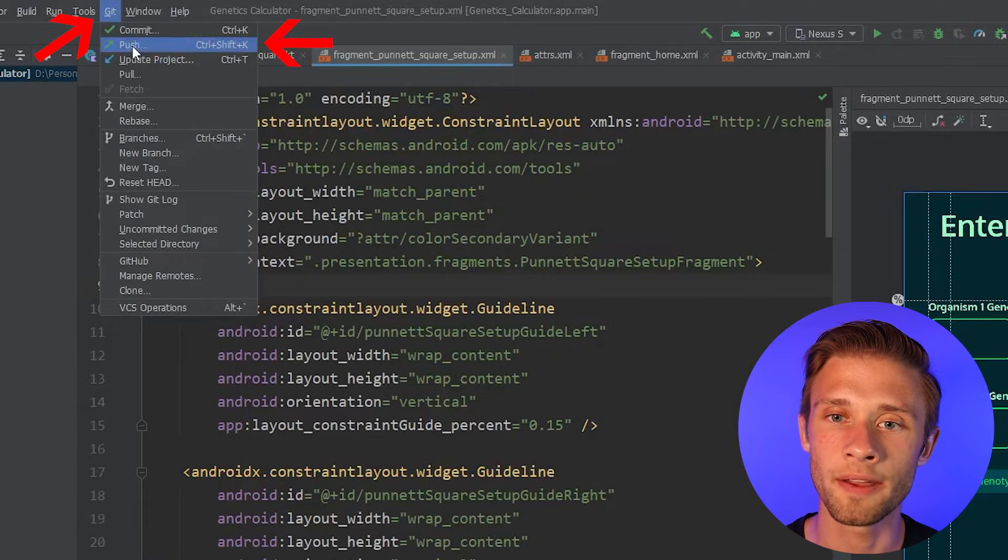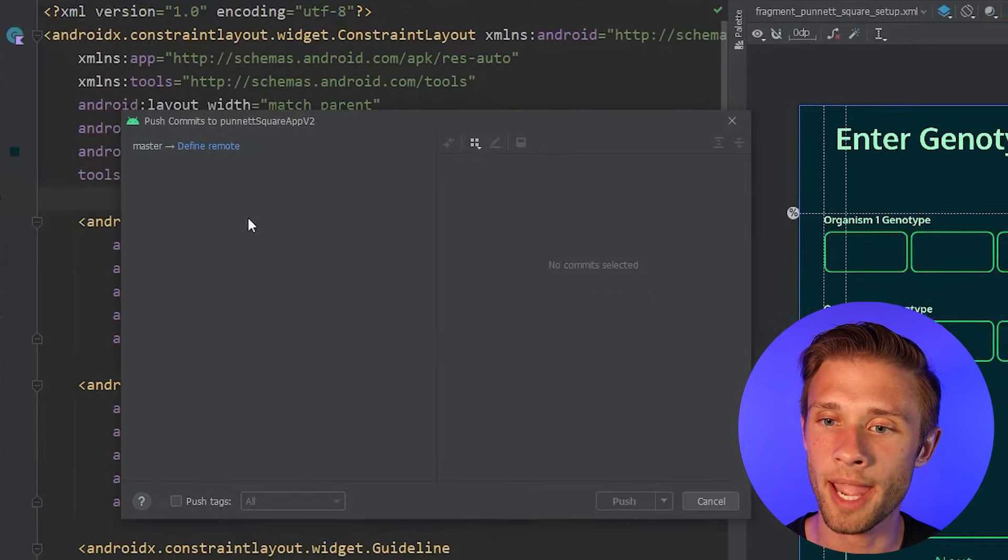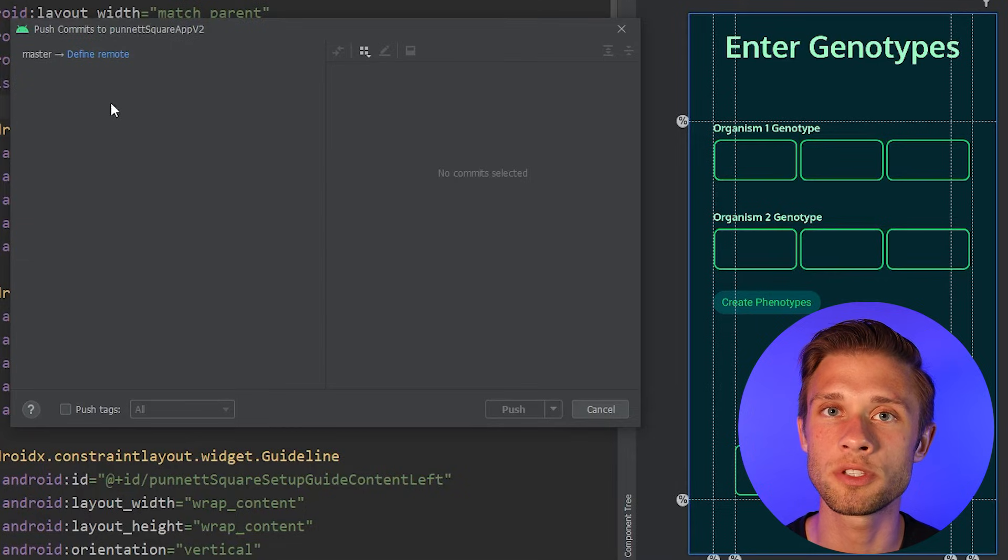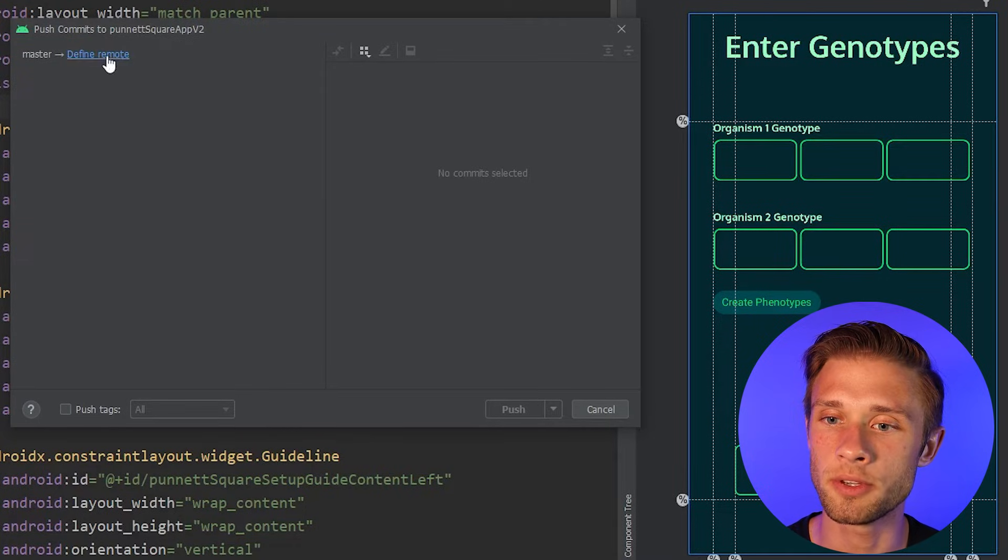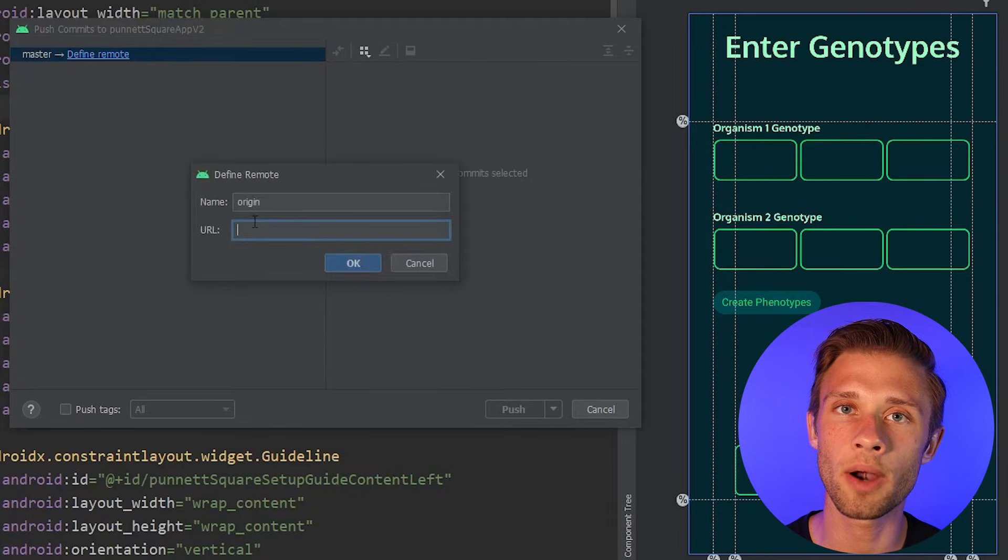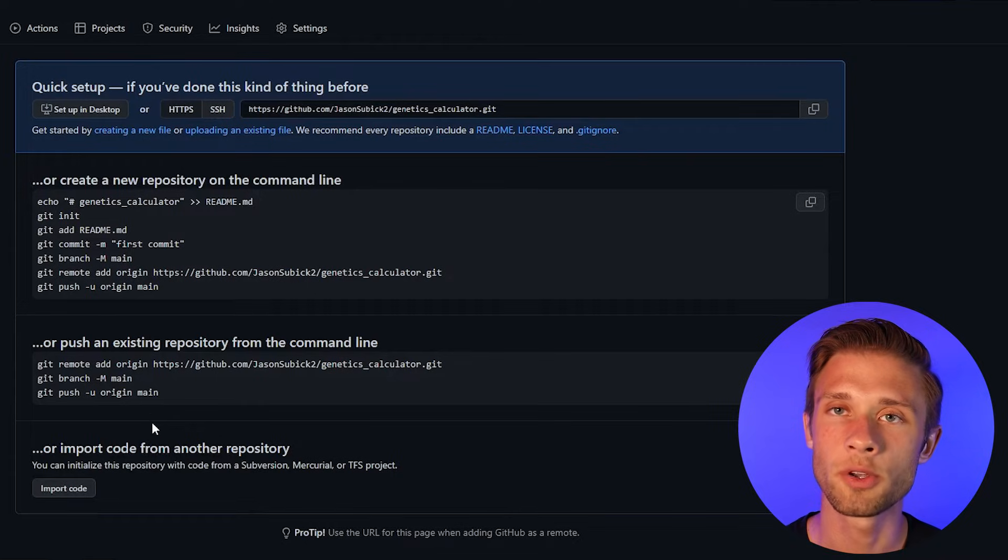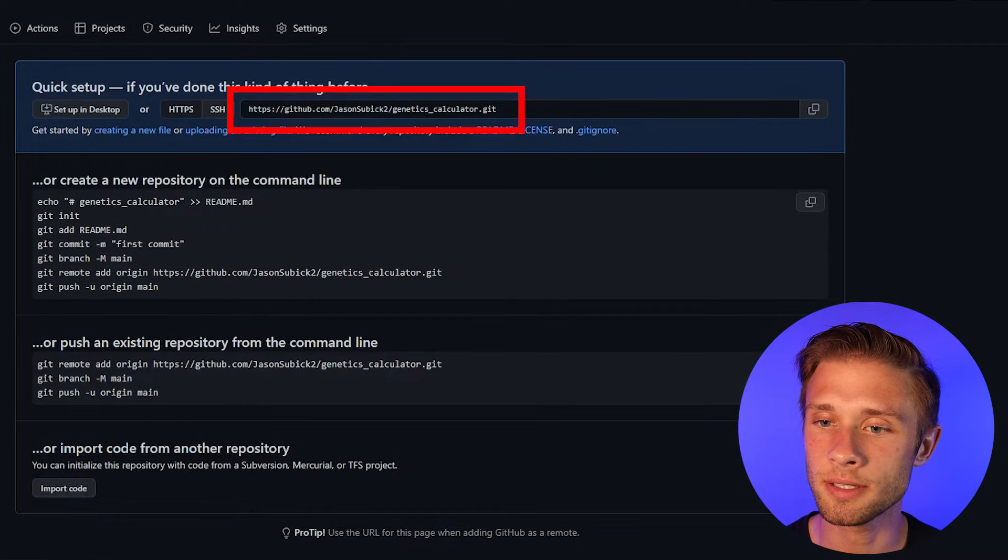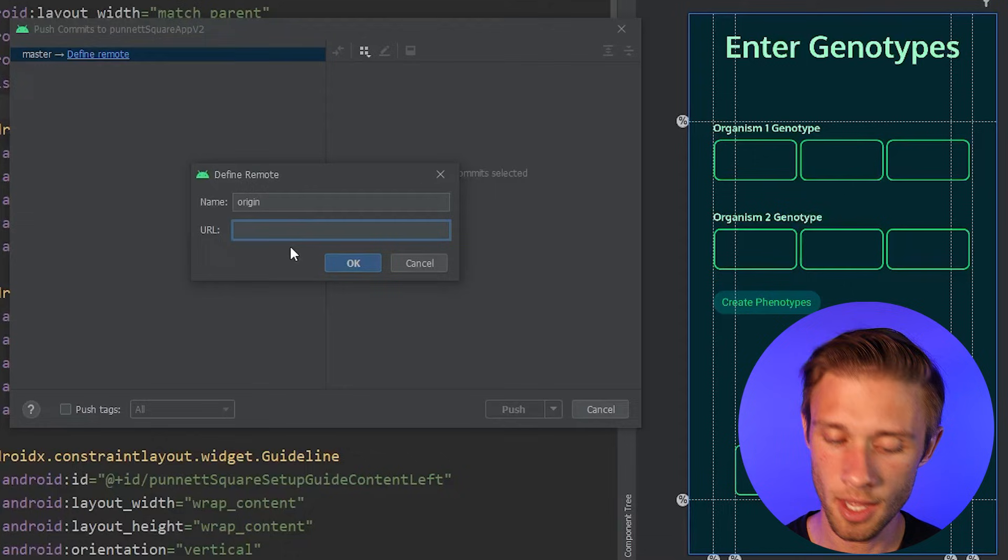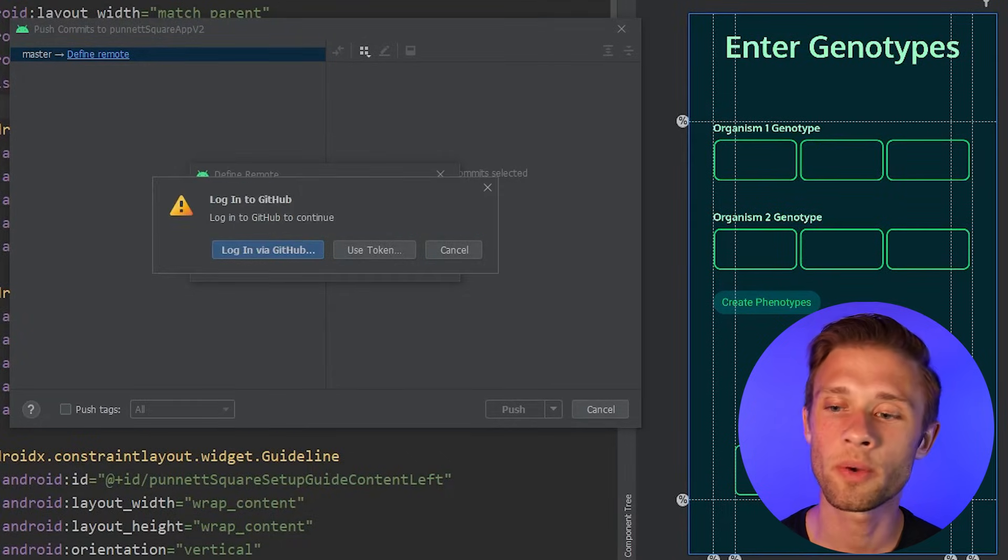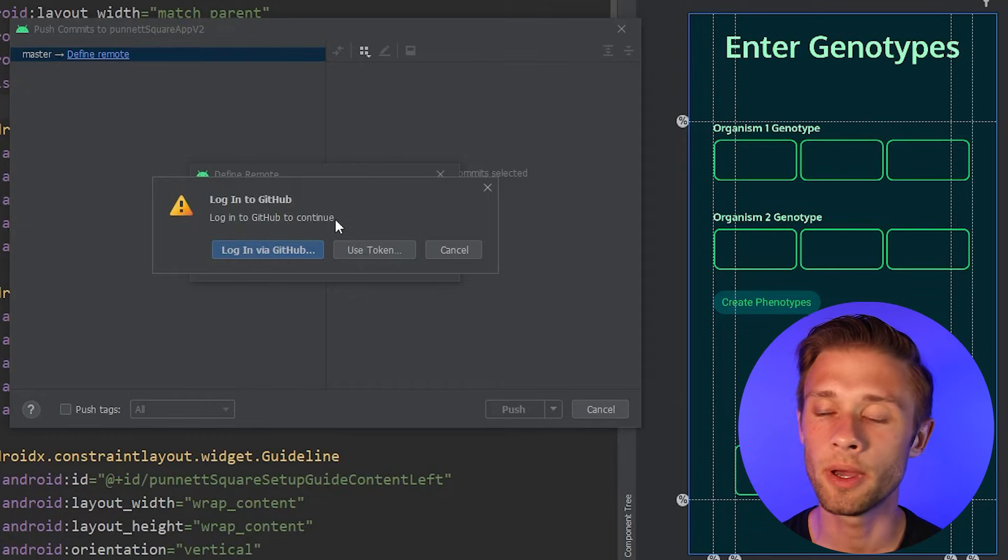And then we're going to come up to the top toolbar, click on Git, and then come down to push. And then what we have to do is define a remote. So this is just the repository that's on GitHub. So we're going to define remote, and then we need the URL of the repository. So if we go back to GitHub, I can copy this link right here, and then come back to Android Studio, paste that in.